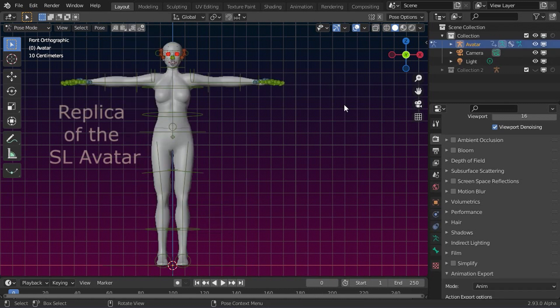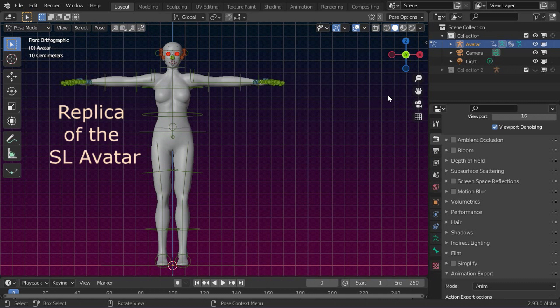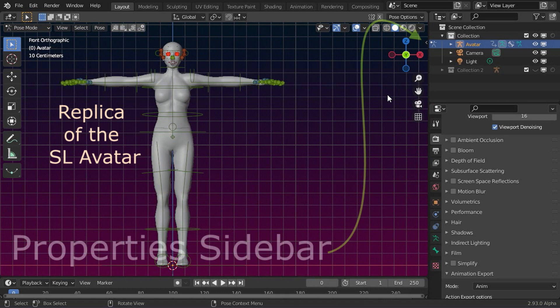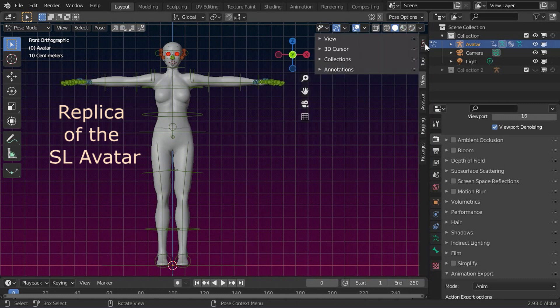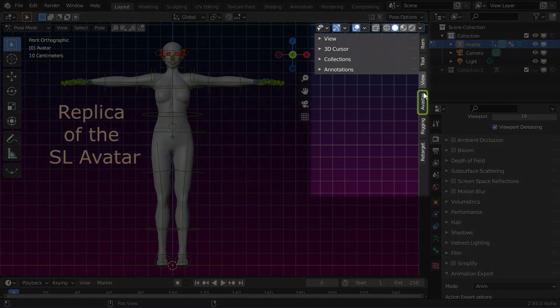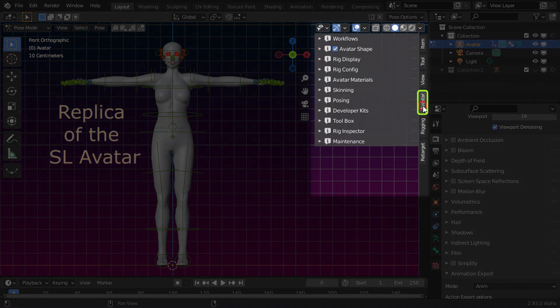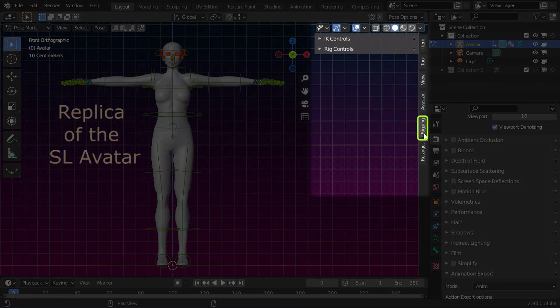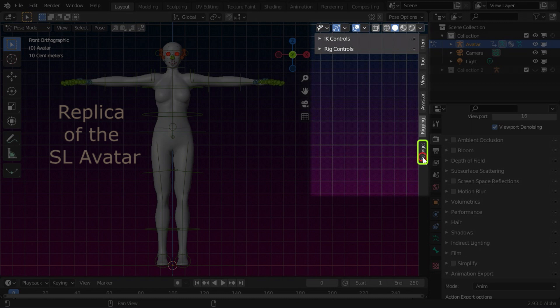As soon as we have an Avastar character in the scene, then most of the Avastar functions are located in the Properties sidebar of the 3D view. Here, you find three vertical tabs: Avastar, Rigging, and Retarget.